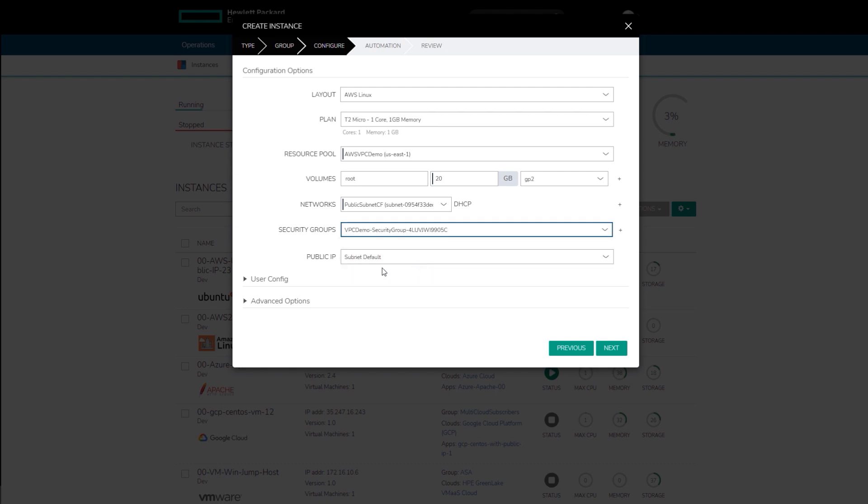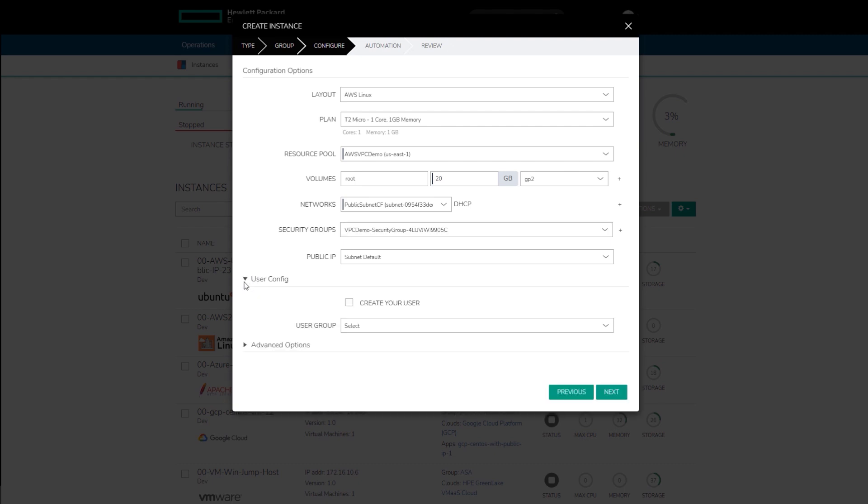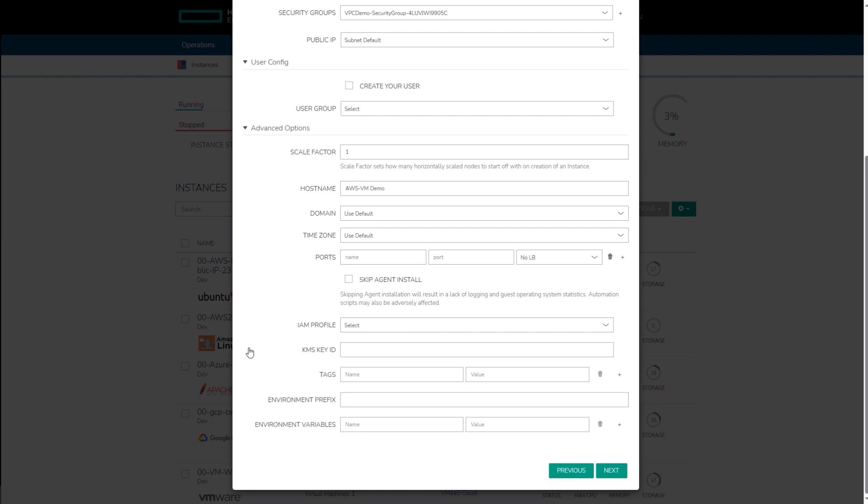The user config option enables the creation of a user during provisioning. There's also the advanced options of specifying the scale factor, hostname, domain, timezone, ports, IAM profile, KMS key ID, tag, environment prefix, and environment variables.